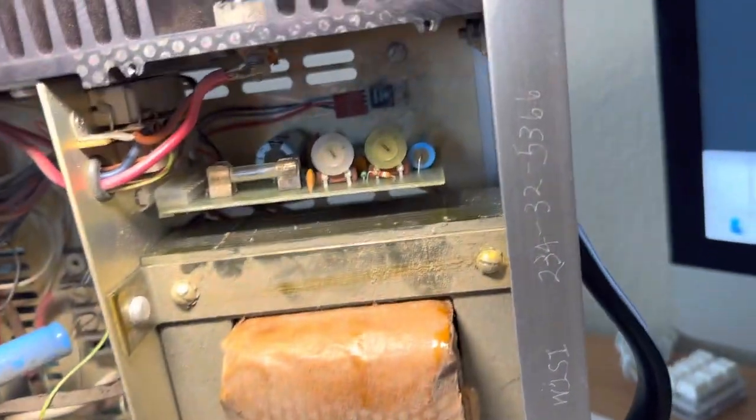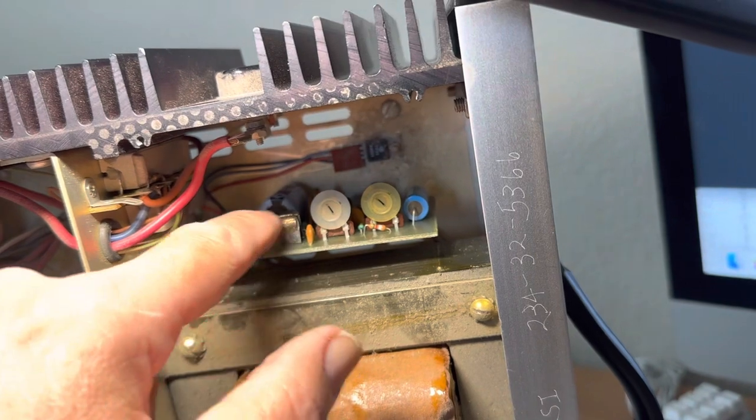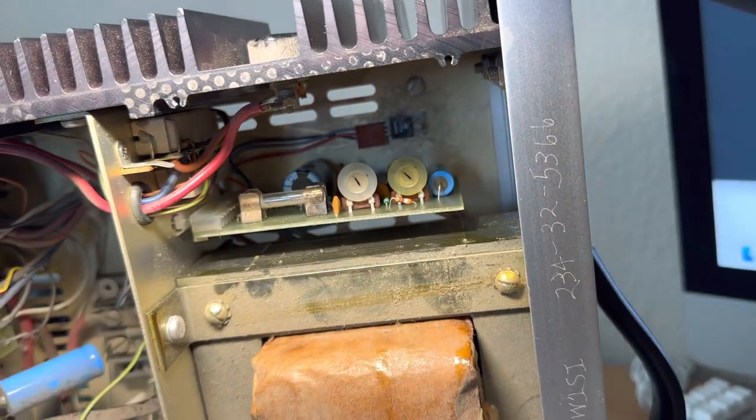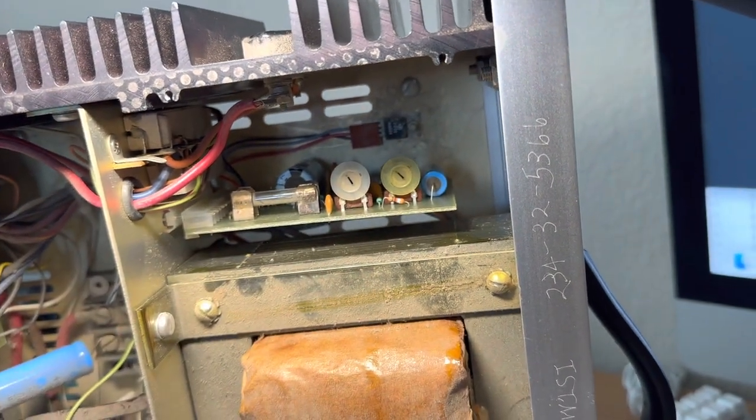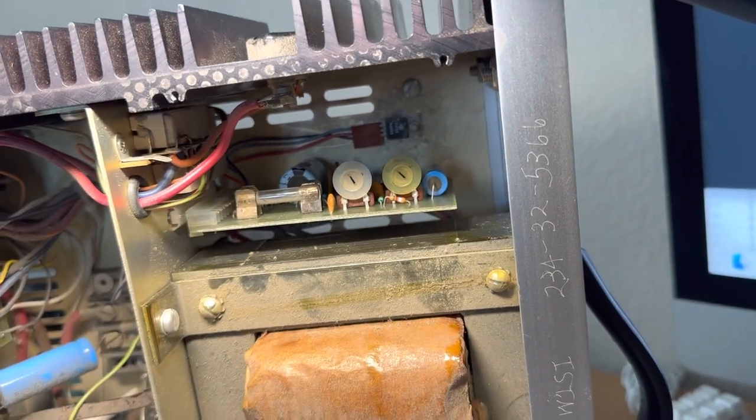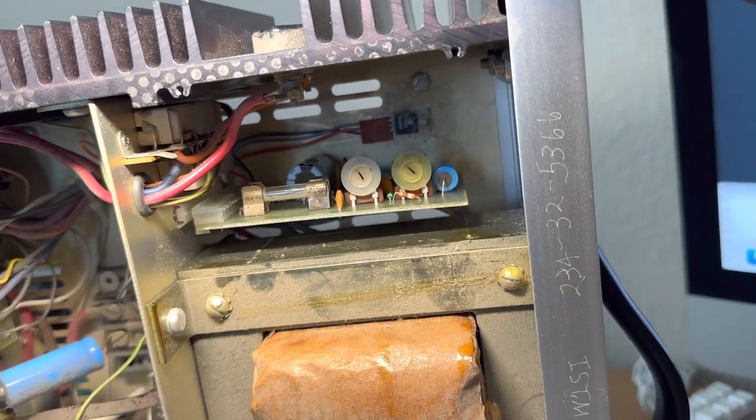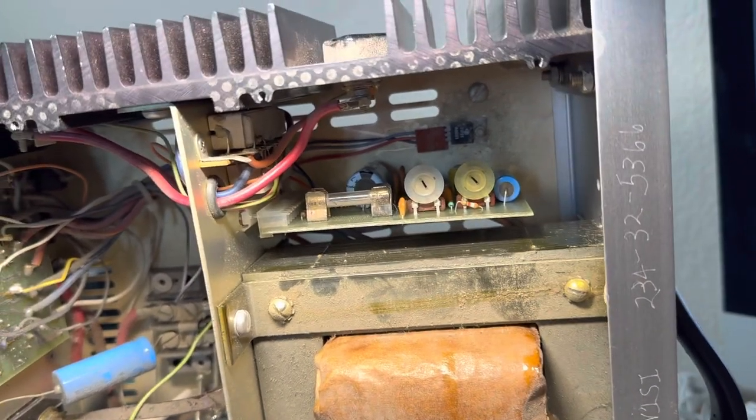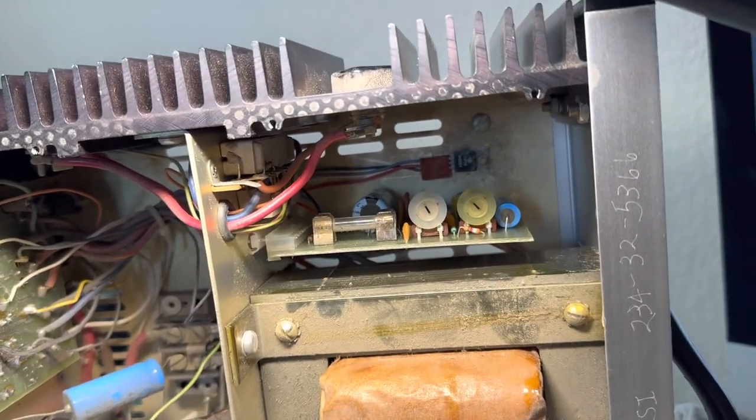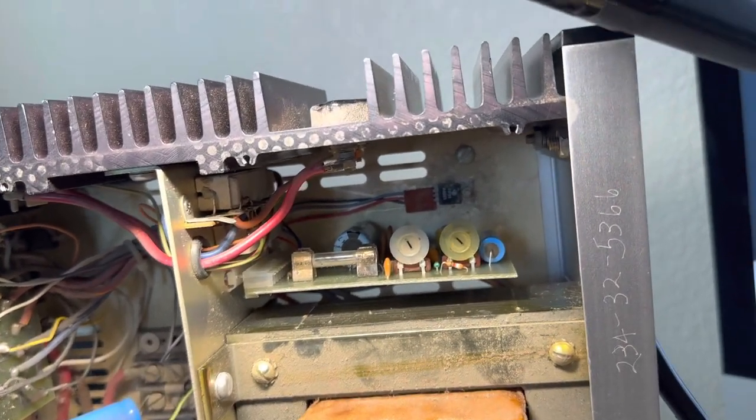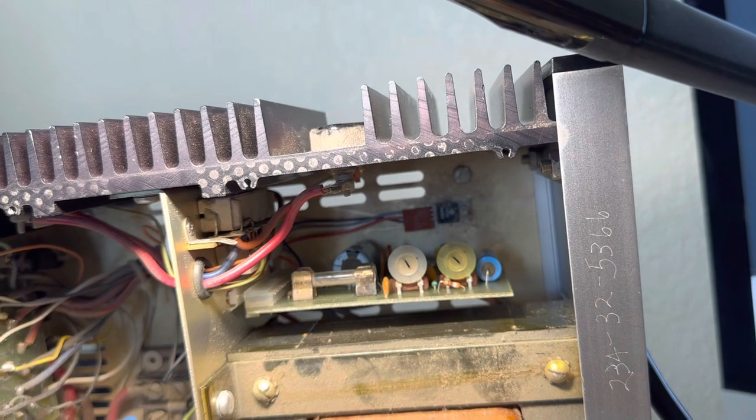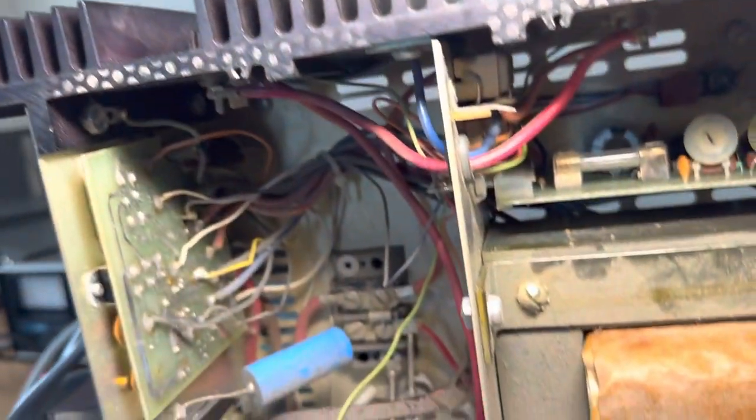I first of all took this board out and put a new zener in here thinking that could be it with the clamp circuit because this thing was clamping. Anyway, that didn't work.